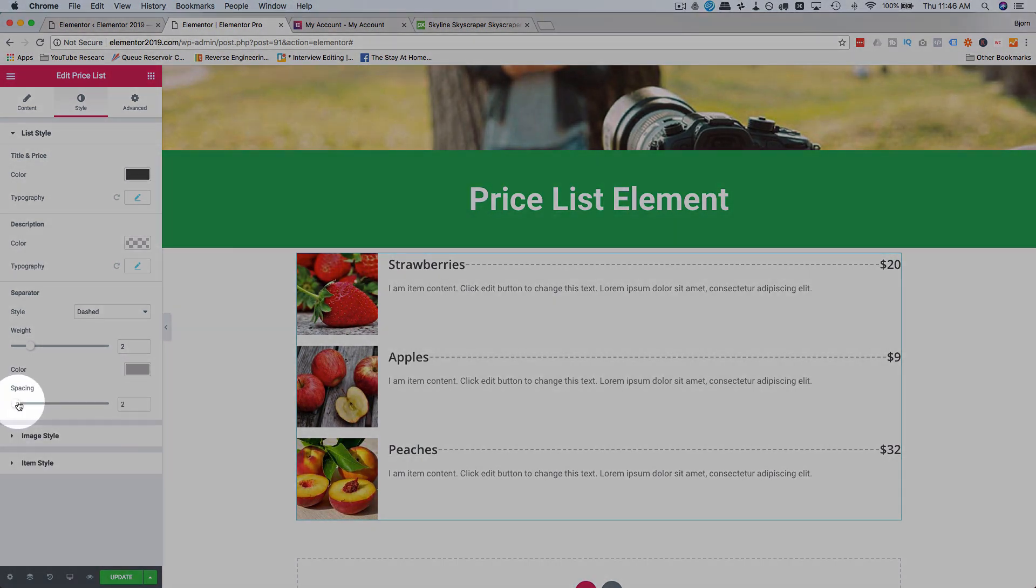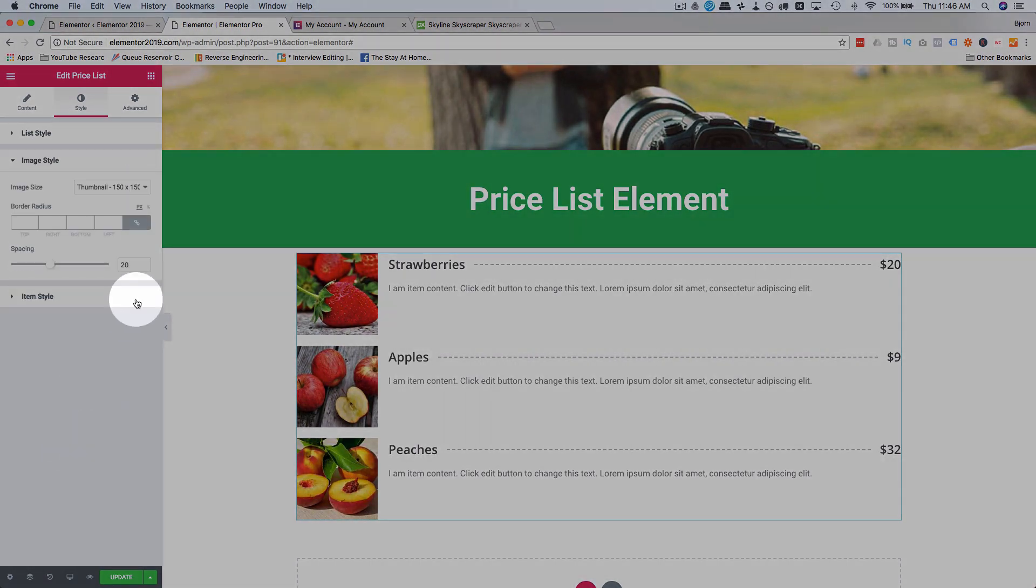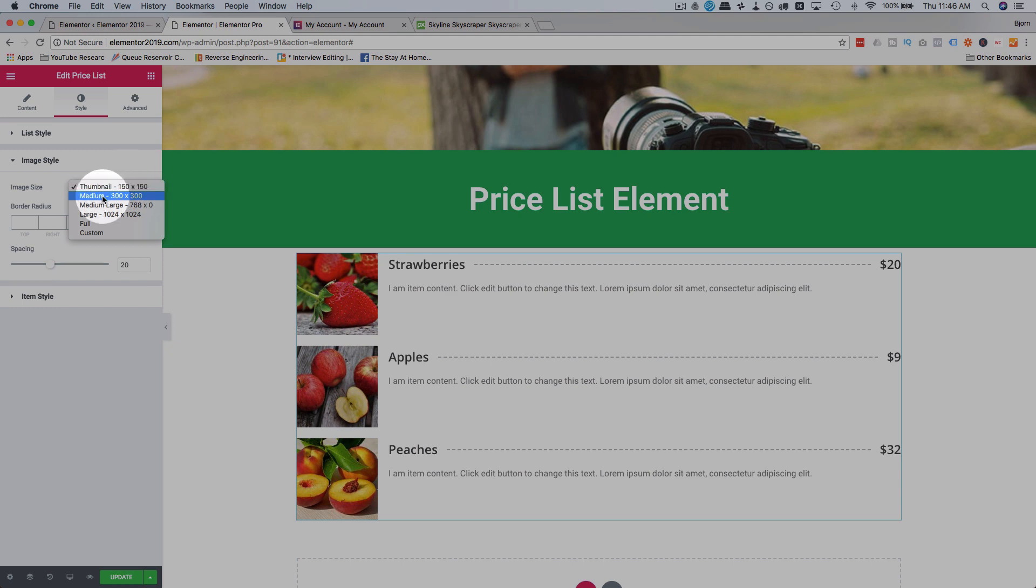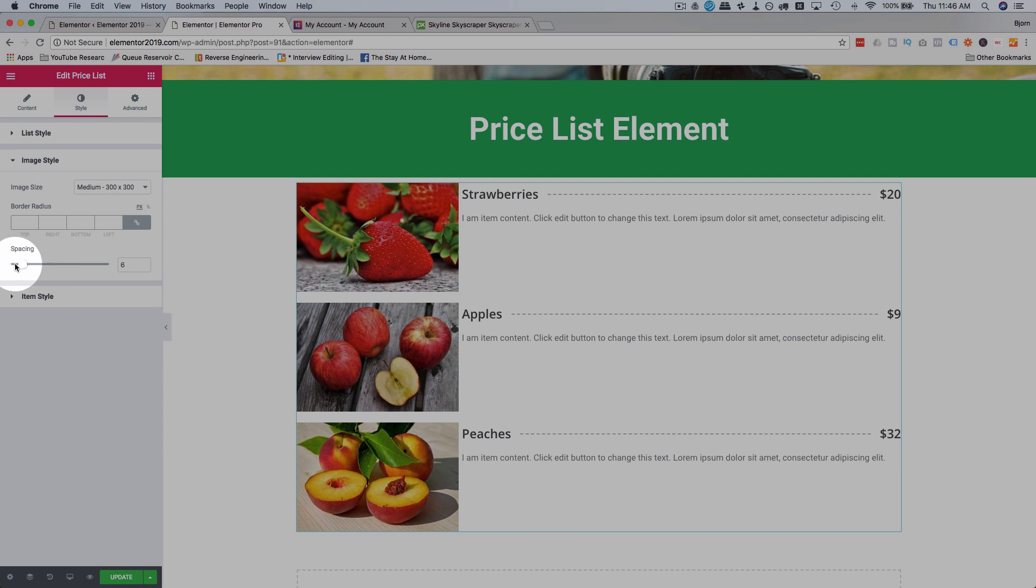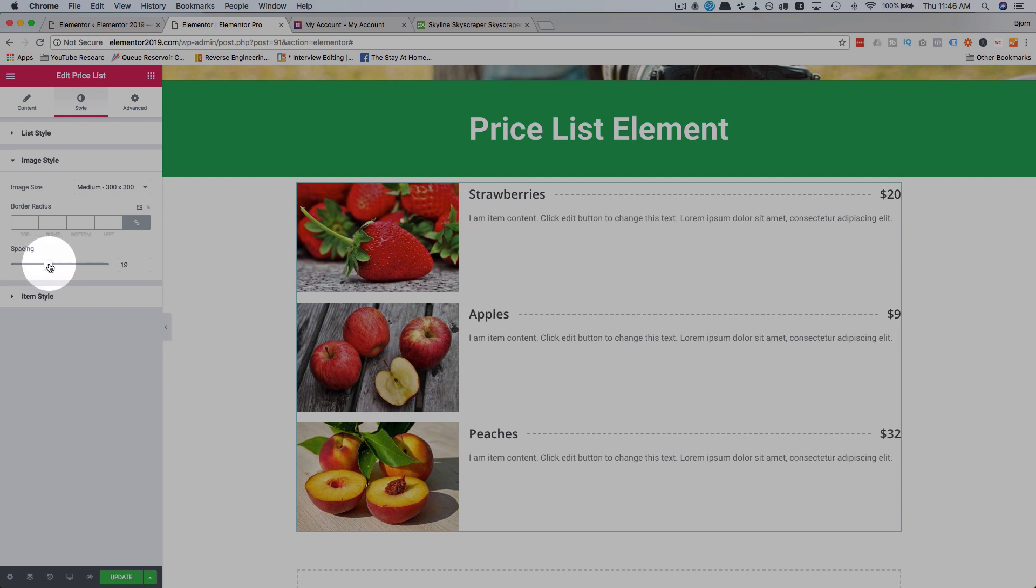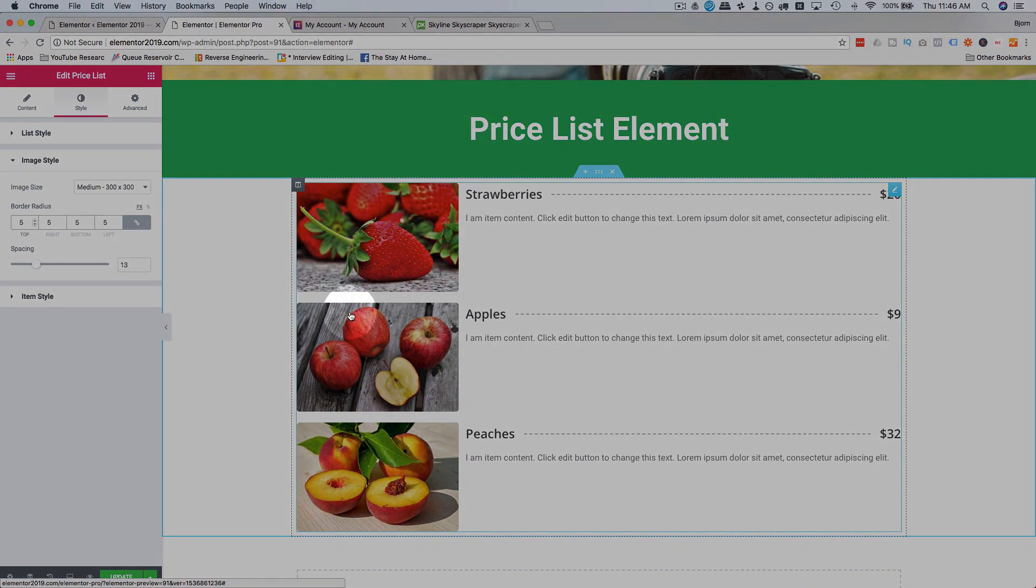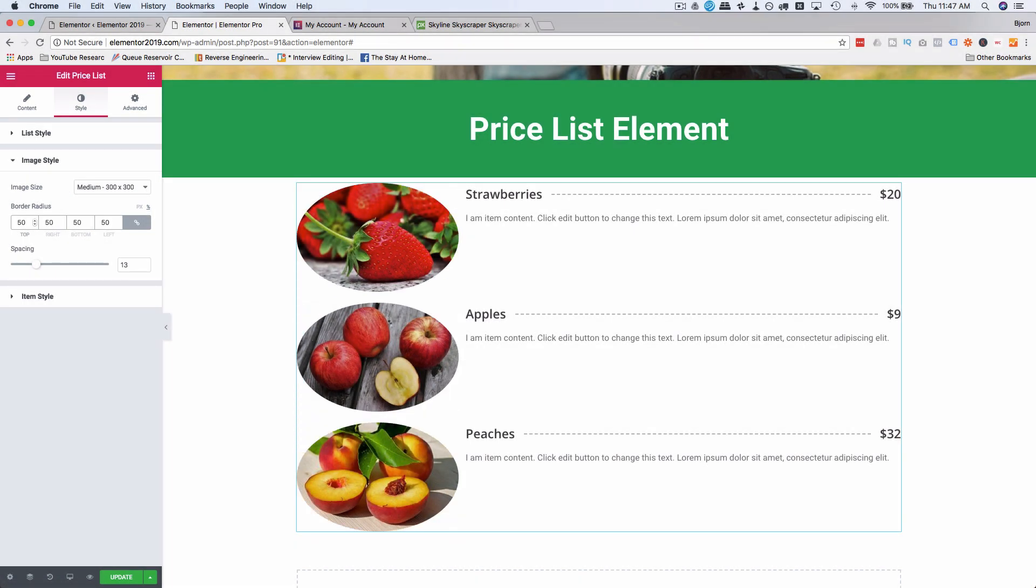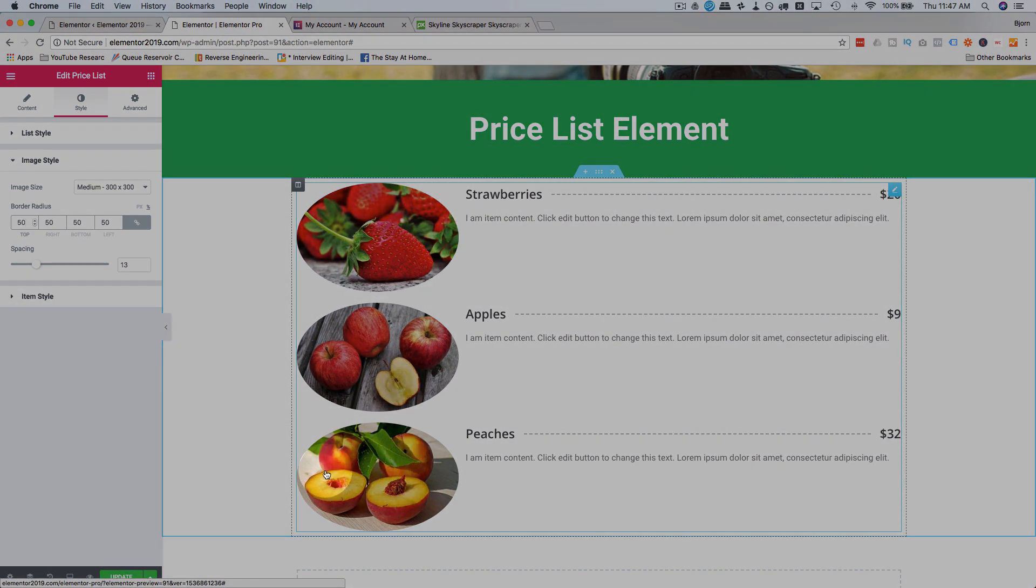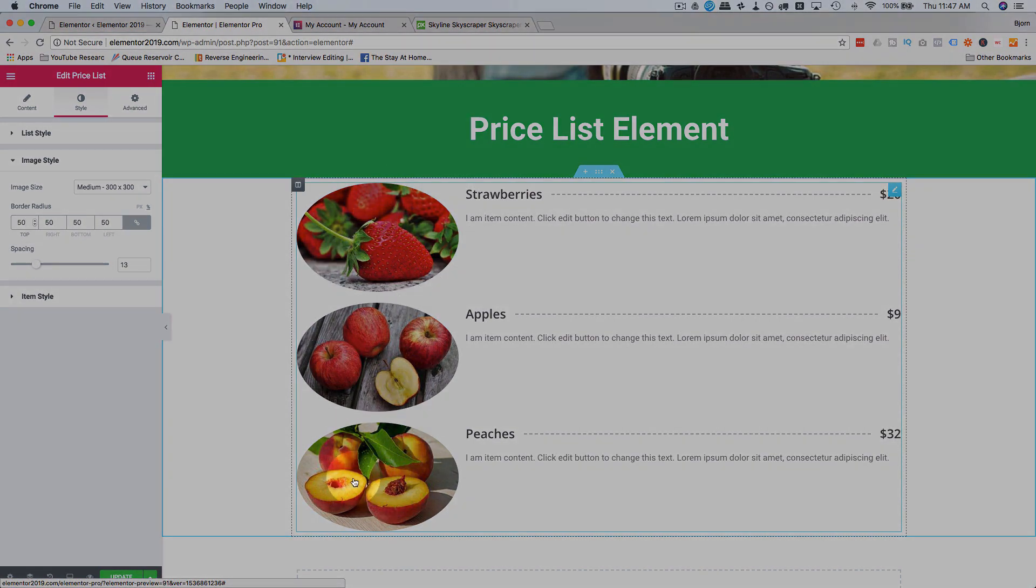Spacing is how far it is from the word strawberries and the dollar amount on the right. For the image style, we can style our image a little bit. Let's choose medium to have them a little bit bigger. For the spacing, that's the space between the image and the words. You can adjust that. Border radius, let's give it a pixel border radius of 5. You can see the corners are a little bit rounded now. I'm going to make mine circles. So let's give it a percent of 50. When I say circles, I mean ovals. Because those are not square images. If these are square images, it would be a circle. But these are rectangular, so they're ovals.